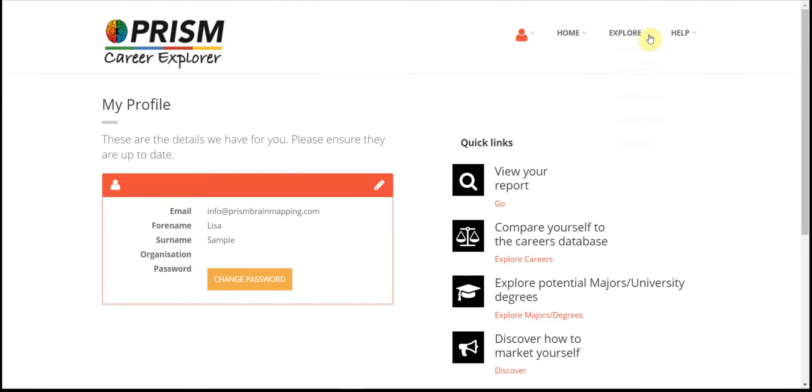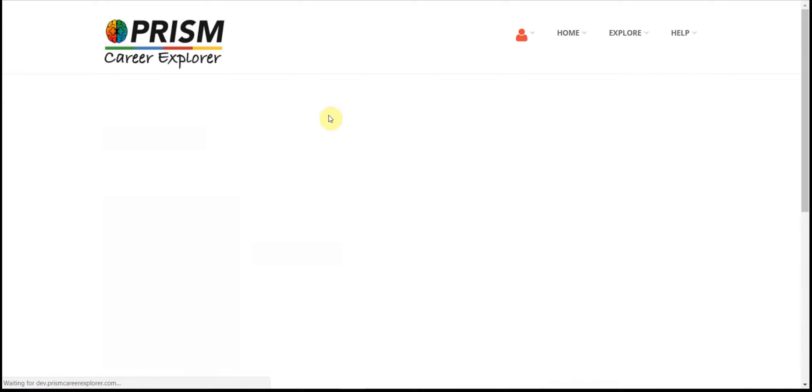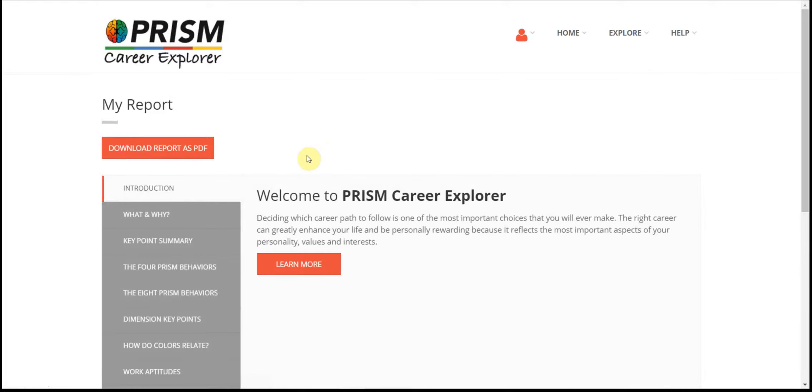My report allows you to view the separate sections of the report on screen or download the whole report as a PDF.